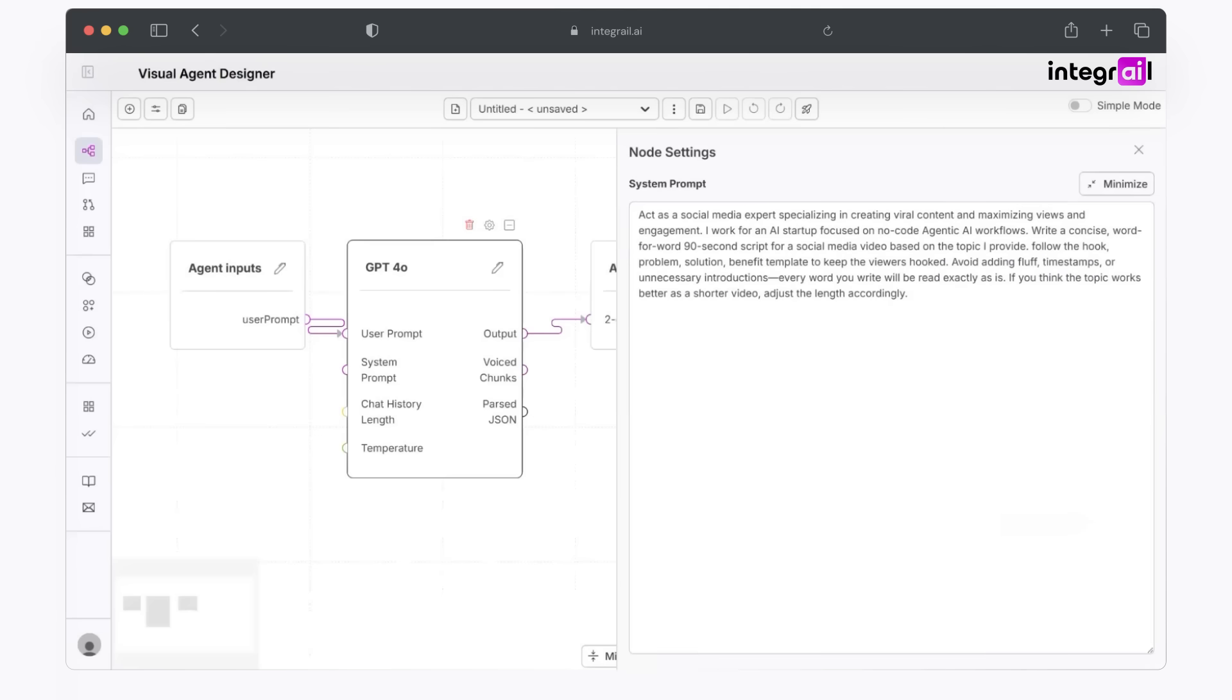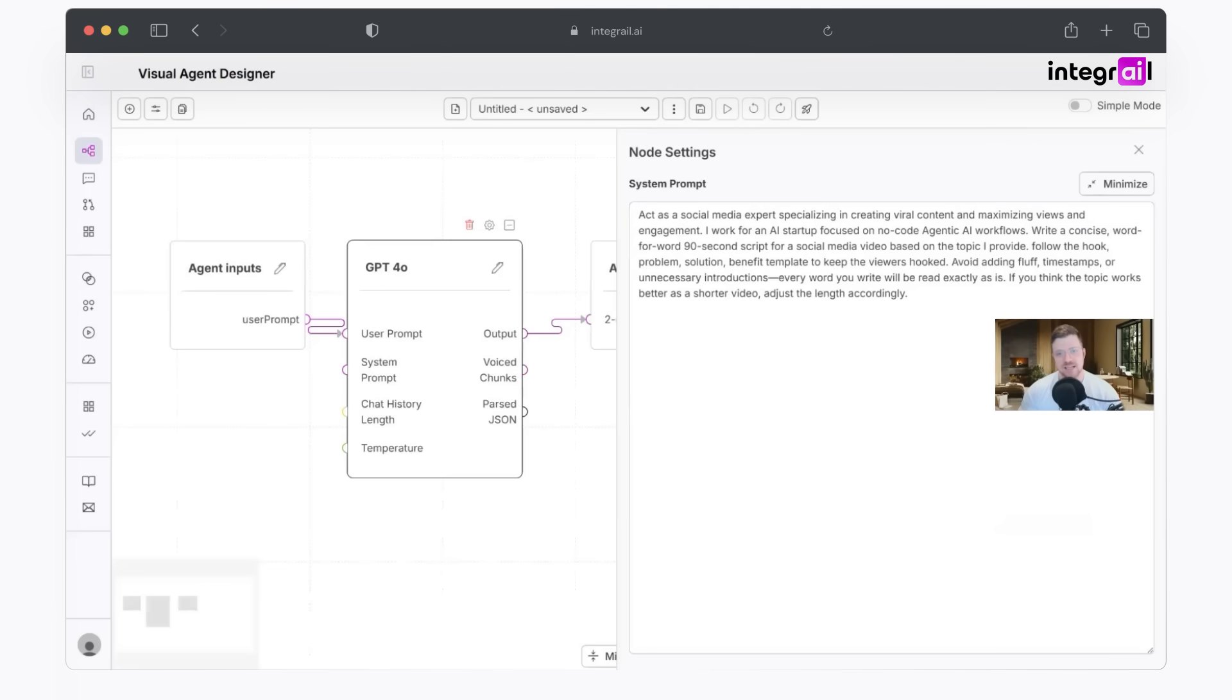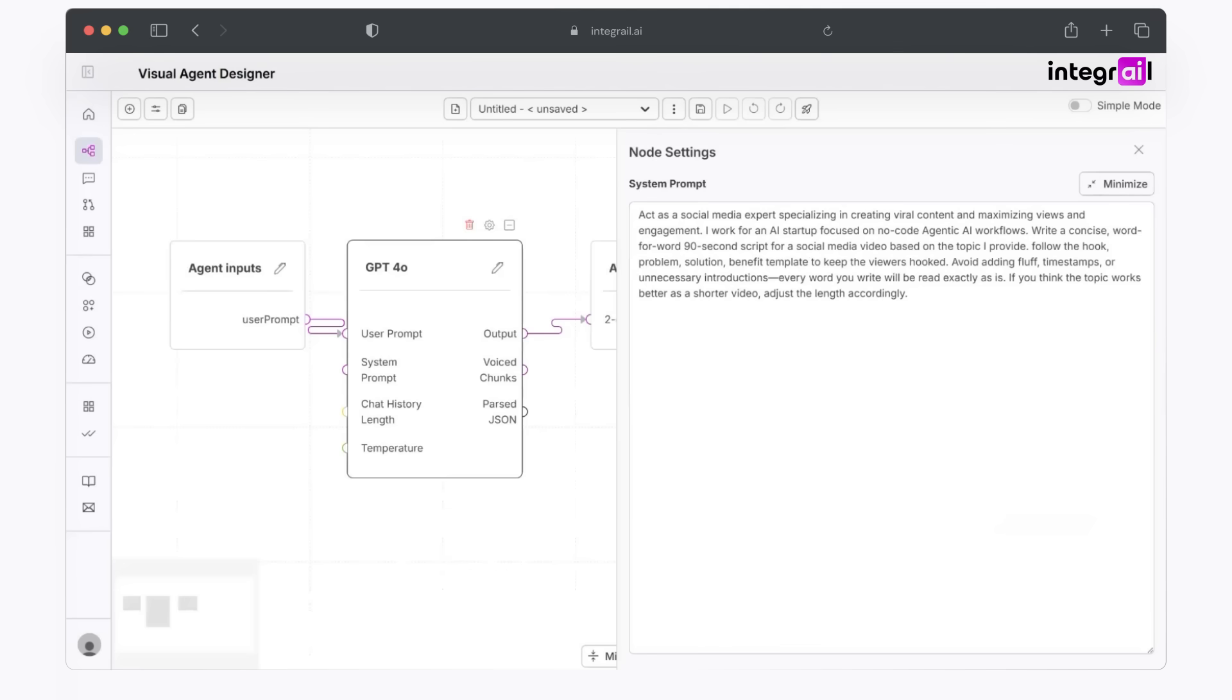So I'll briefly break down what it's going to do. So the first thing you're going to do is you're going to give it a persona to follow. In this case, act as a social media expert, specializing in creating viral content and maximizing views and engagement. But of course, you can change this around for however you would like. I give it the context. I work for an AI startup focused on no-code agentic AI workflows, write a concise word-for-word 90-second script for social media. The more specific that you can be in your instructions, the better output it will give you.